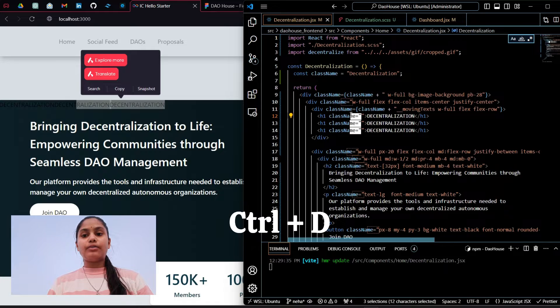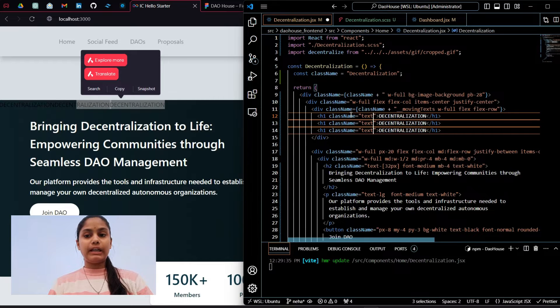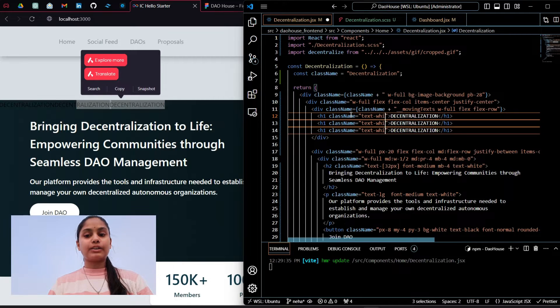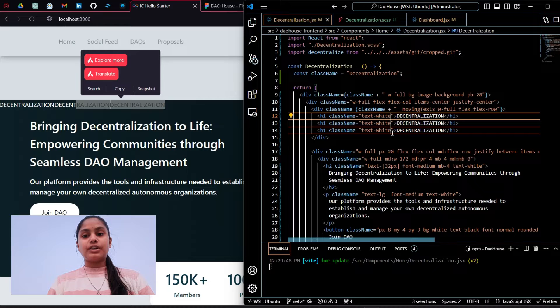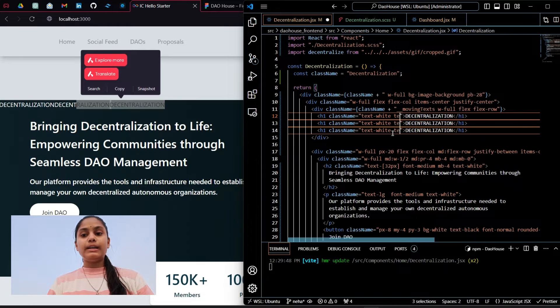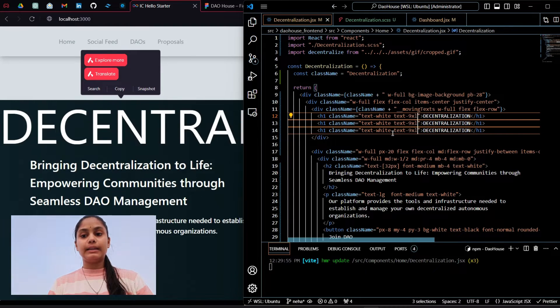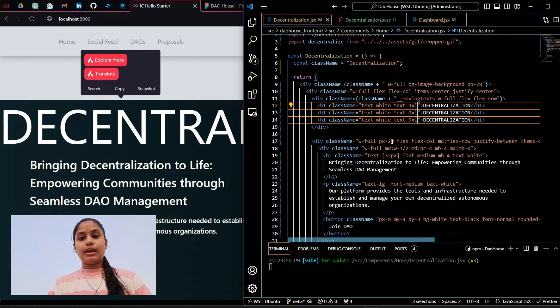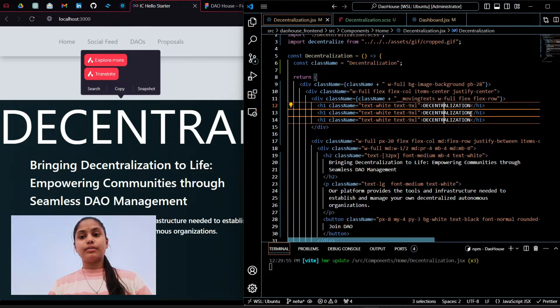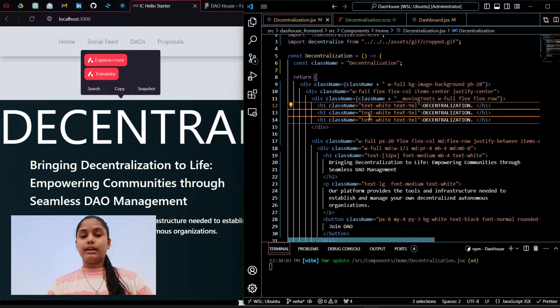Now we have to make it white color and the text should be large enough. So text white and text 9XL. We have got that text very large. Now I will add a full stop over here.